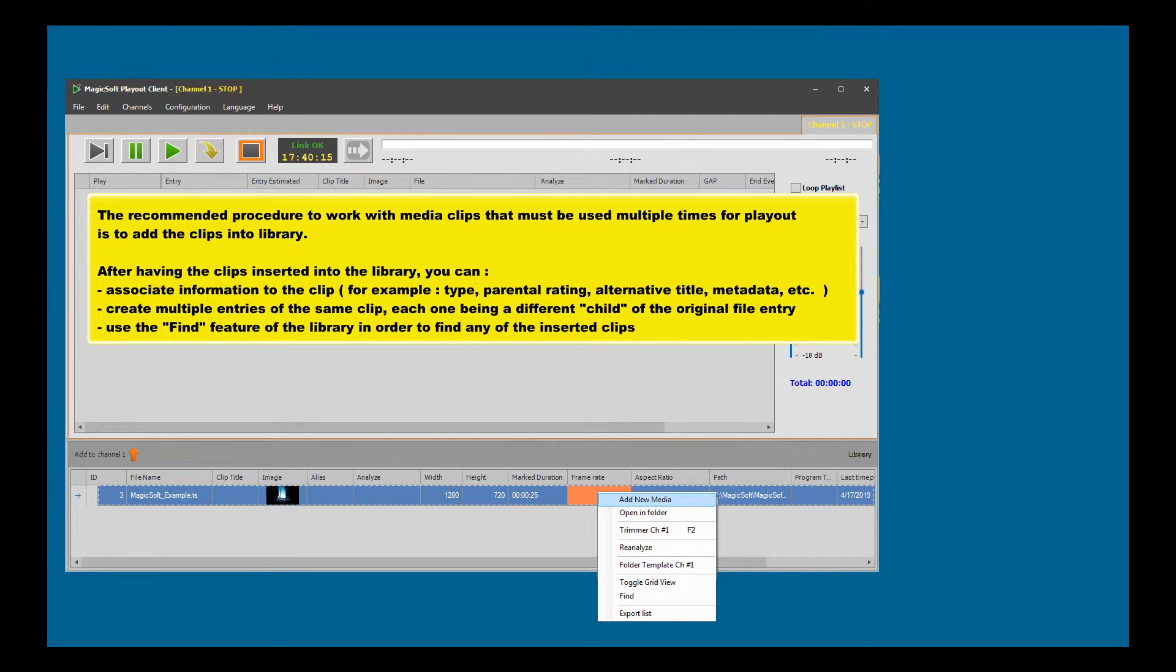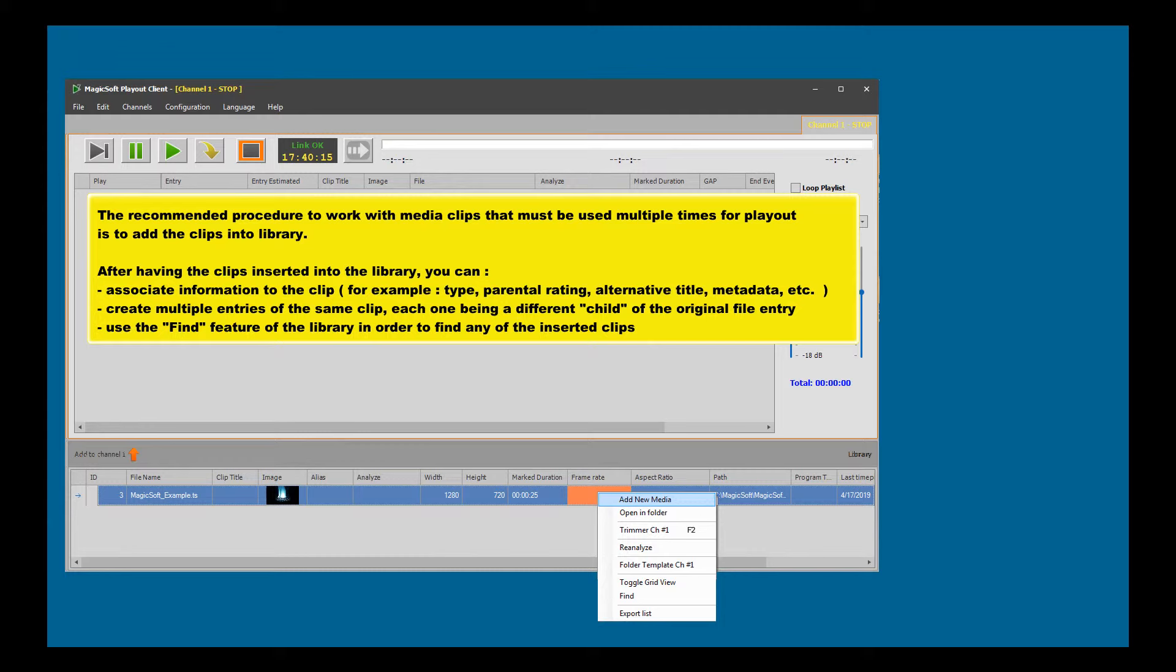After having the clips inserted into the library, you can associate information to the clip, for example: type, parental rating, alternative title, metadata, etc.